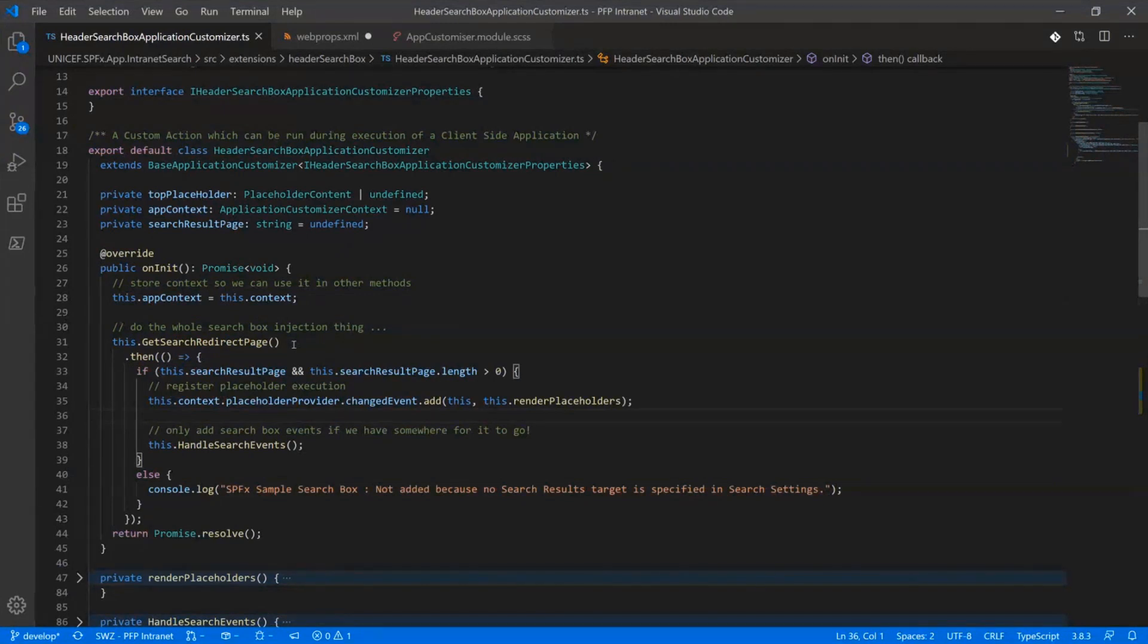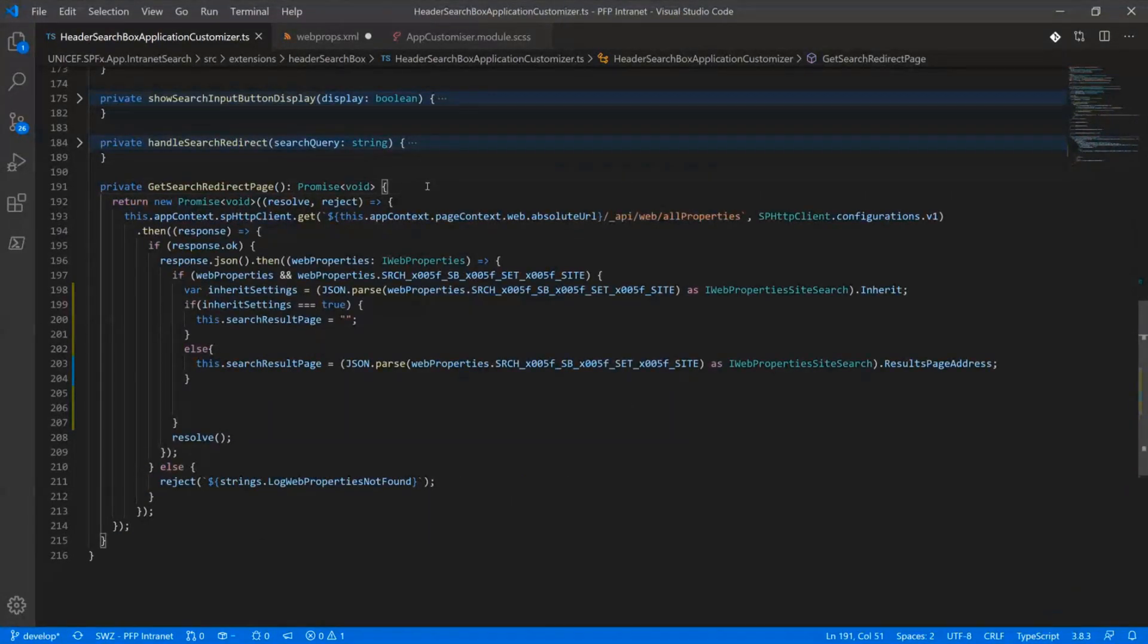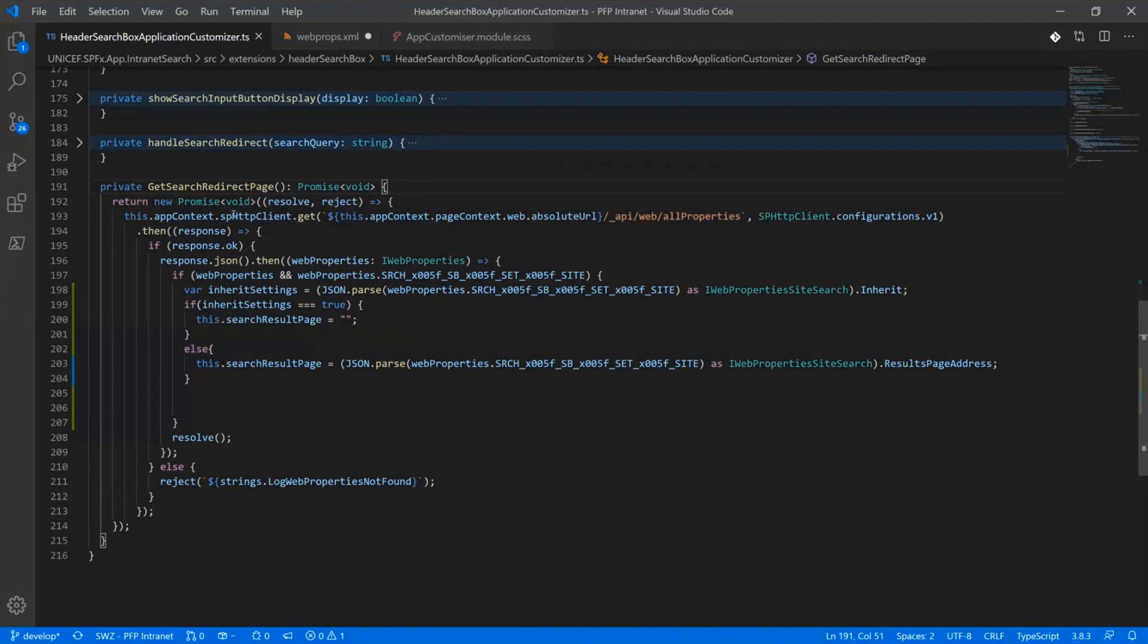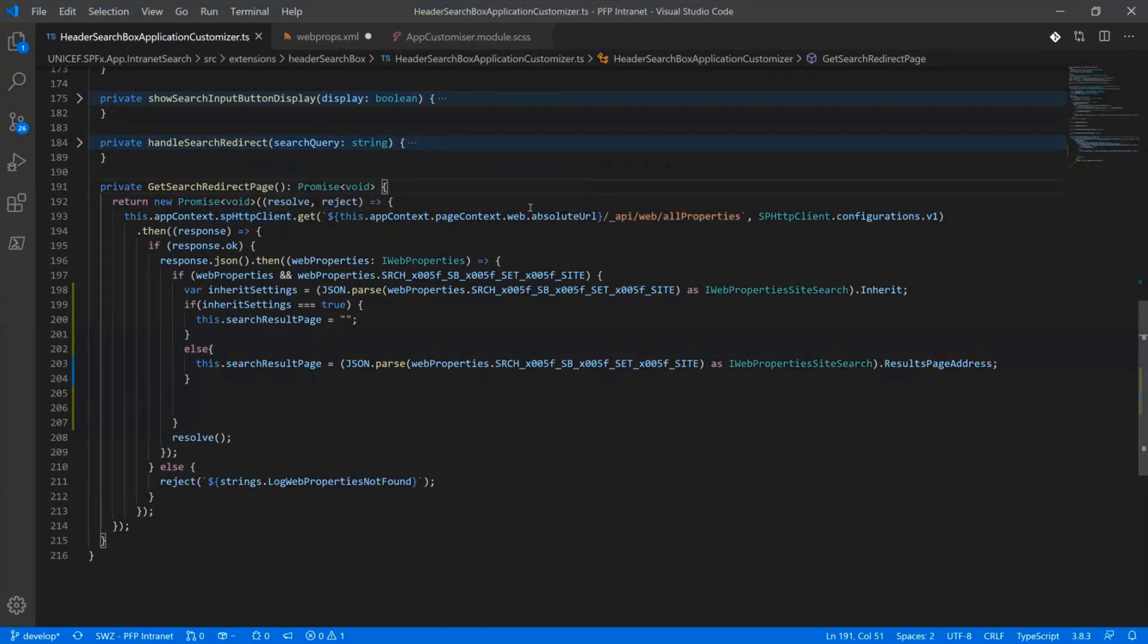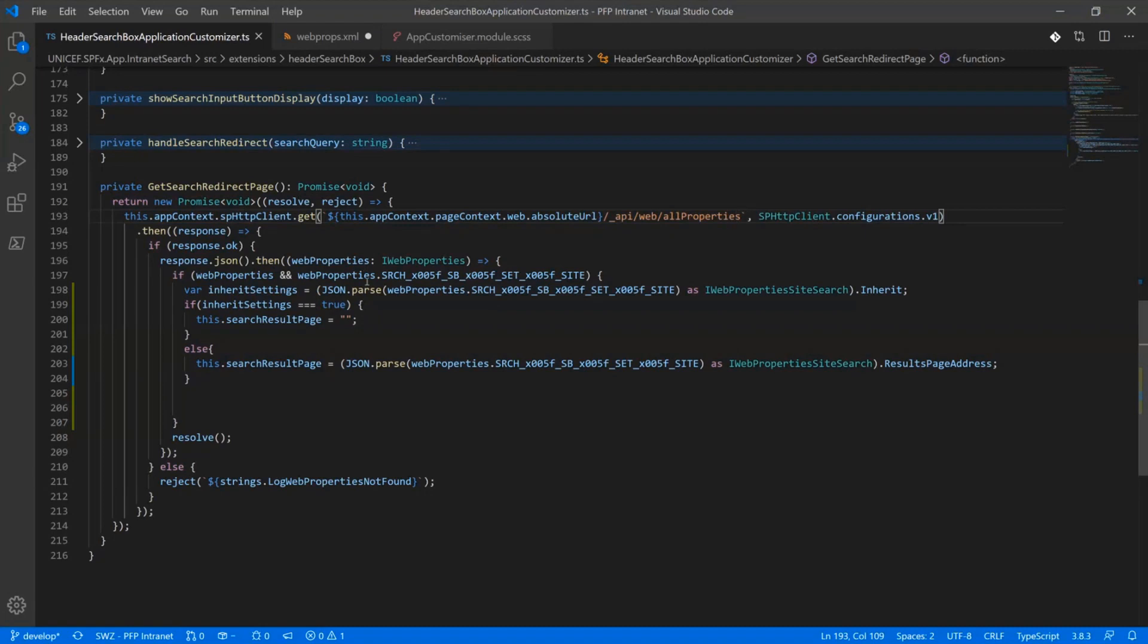I think the problem of a 4K monitor, that's what I'm going to blame it on. And so getting the search redirect page, this is effectively where we're retrieving those web properties. So SPFX makes this super simple. We can simply refer to the SPHTP client, get the current web URL, pass in all properties, and that will then return us in our response all of the web properties we've got.